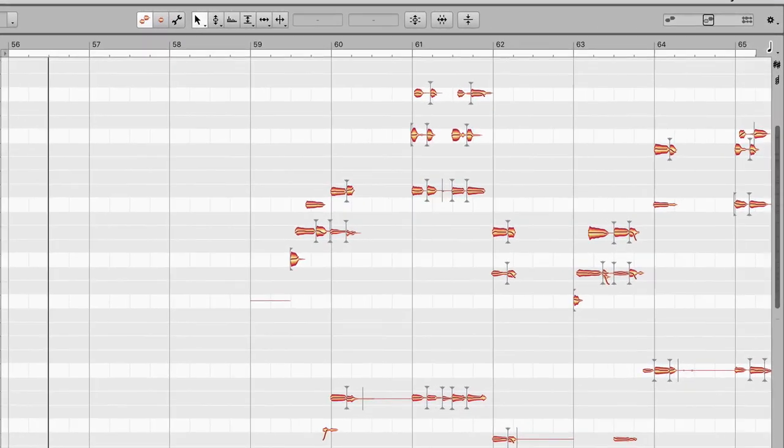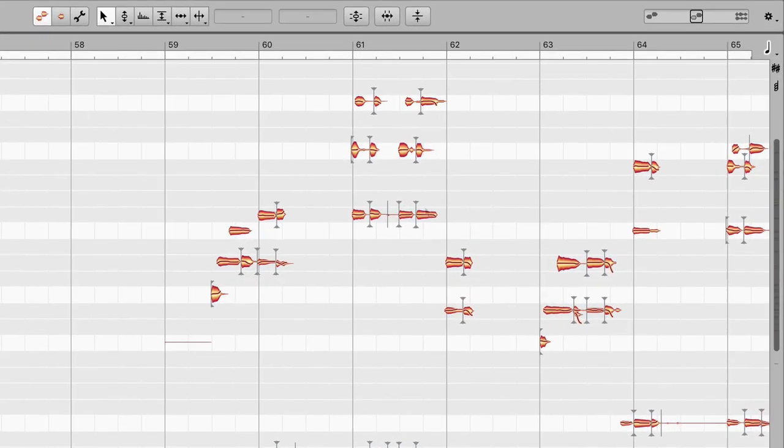Of course, first Melodyne has to know what the chords of the song are, but that challenge is easily solved. First, make the chord track visible.